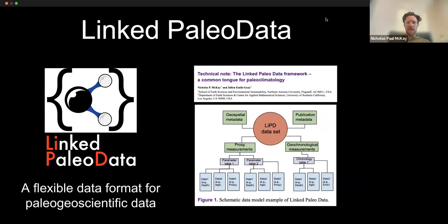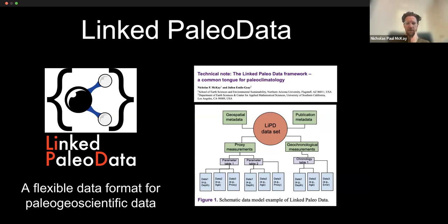LiPD stands for Linked Paleo Data, and it's a flexible data format that we've been using for the better part of 10 years now for a broad array of paleo geoscientific data. The broadest use case so far has mostly been paleo climate data, but throughout much of this time we've been working with Neotoma to develop better interoperability, because a lot of tools being used and developed by our group and others are broadly applicable to paleo geoscientific data.